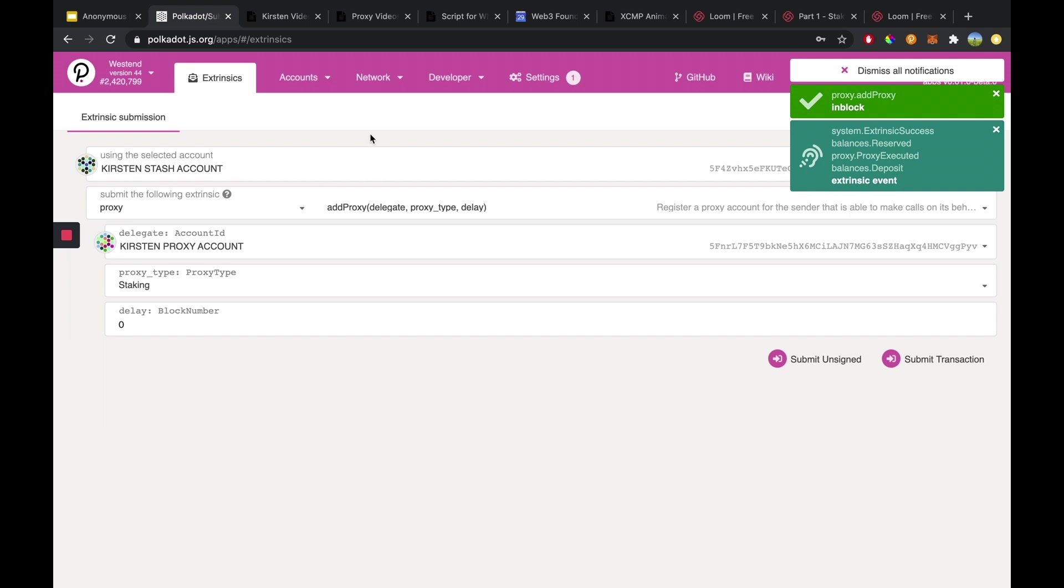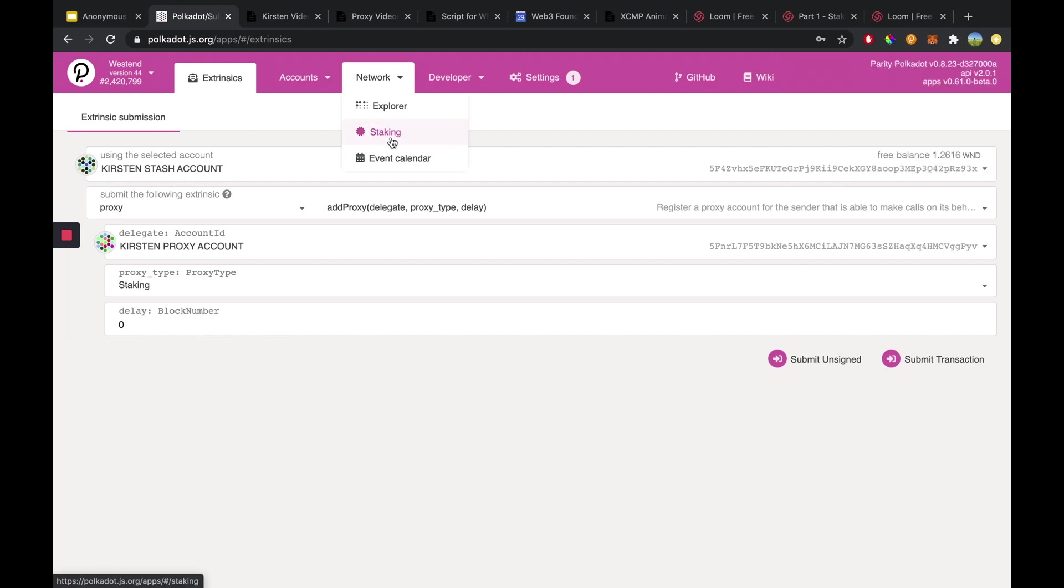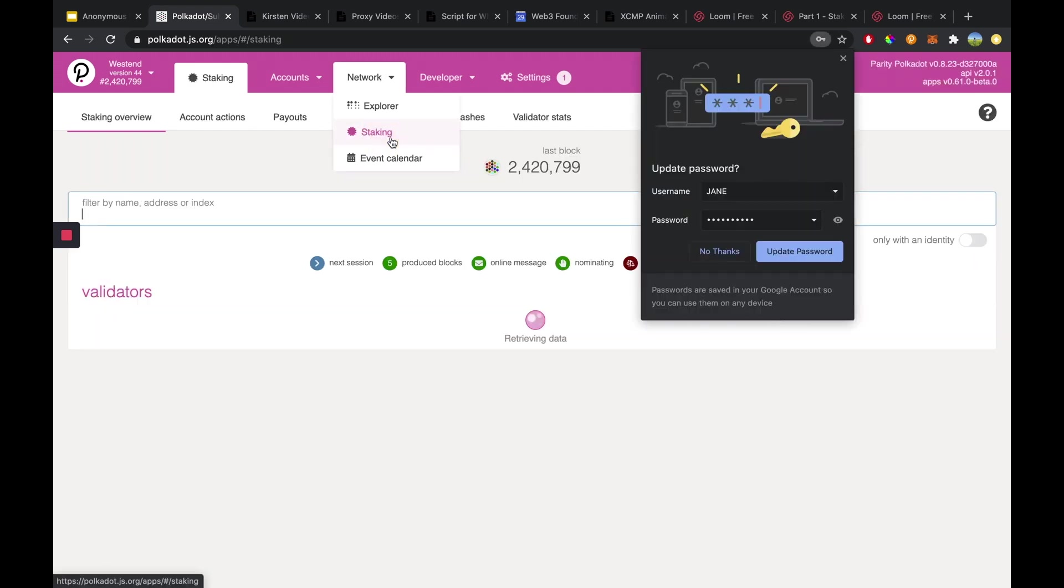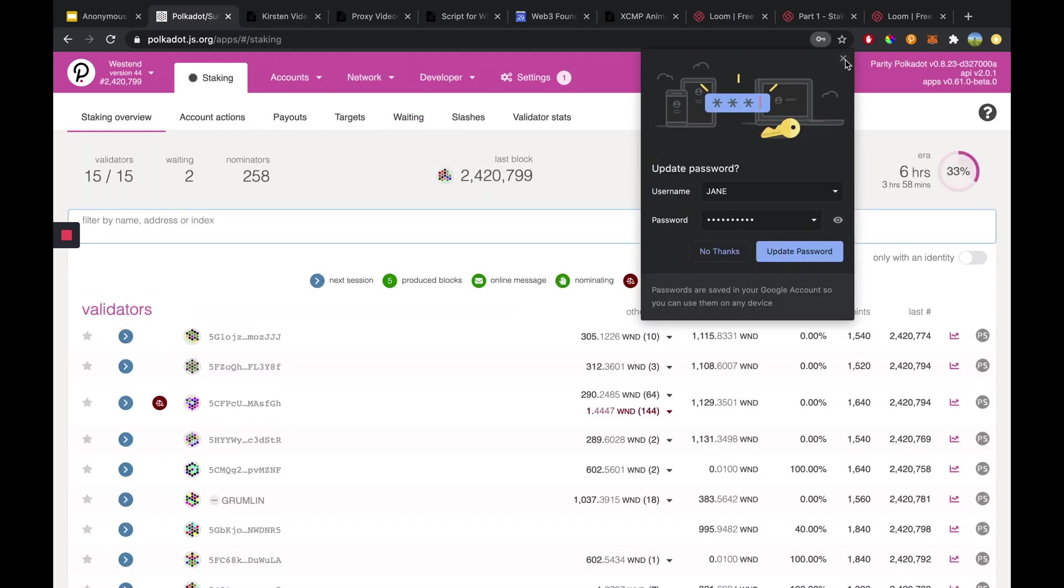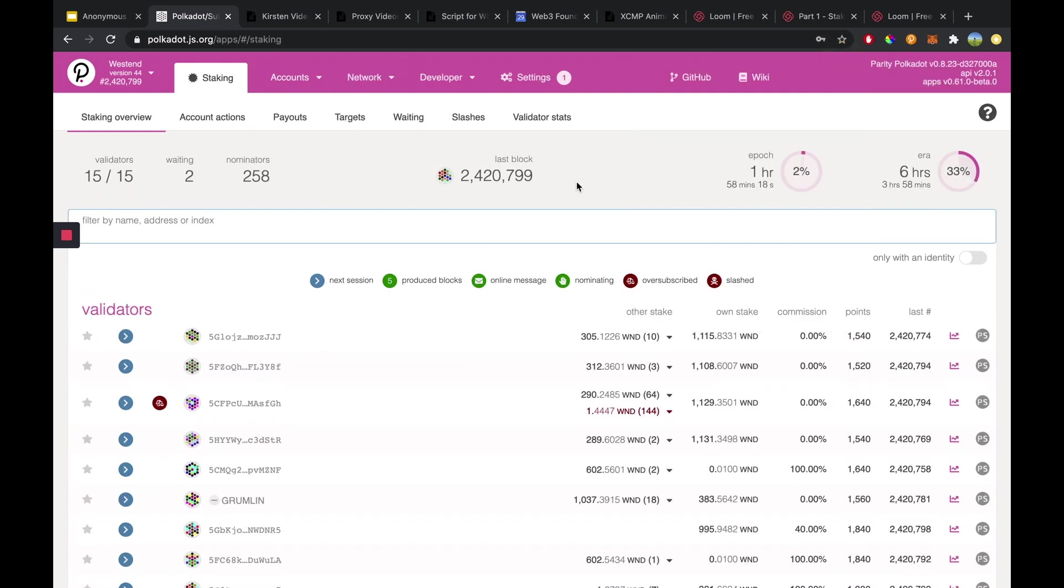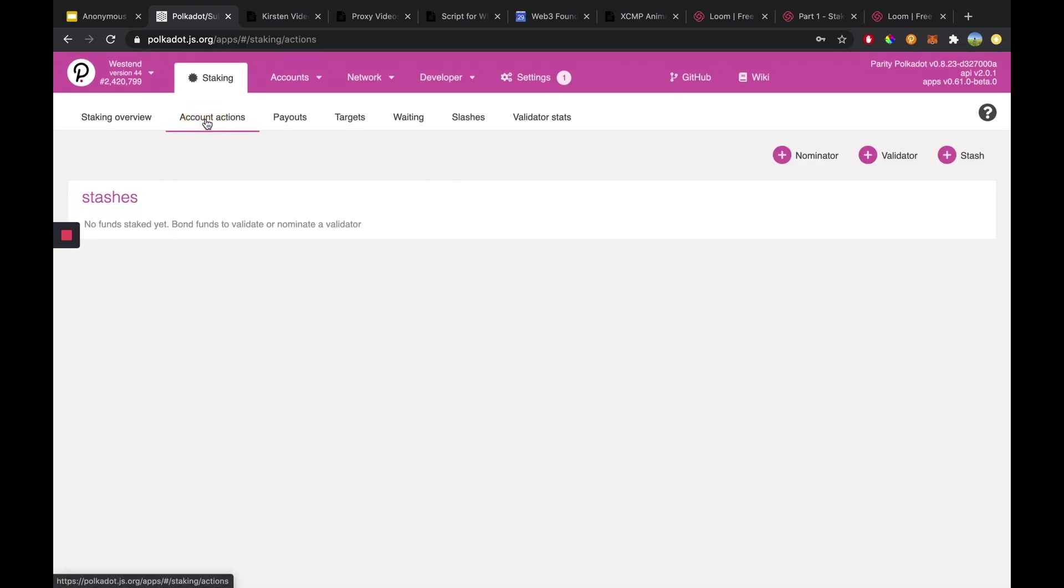So one way we can do that is heading over to network, click on staking, and then on this page we can head over to account actions and we can begin nominating with our staking proxy if we want.